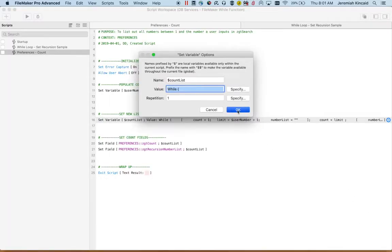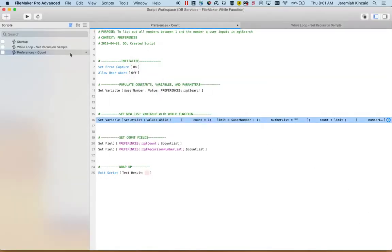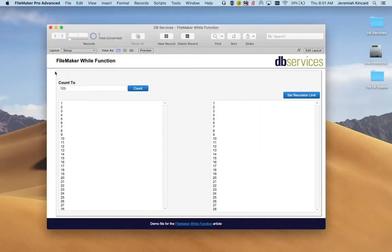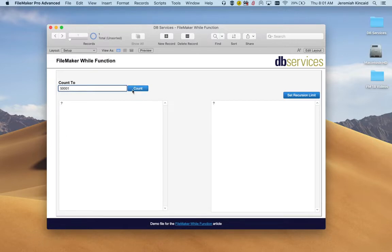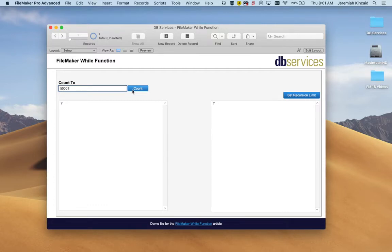Within FileMaker there is a way to prevent infinite loops and it is a set recursion limit. The default limit is 50,000 so if I input 50,001 in here they both return question marks and that's FileMaker's way of preventing infinite loops. Once it reaches the max number of iterations if the loop is not completed it will just stop and return a question mark.